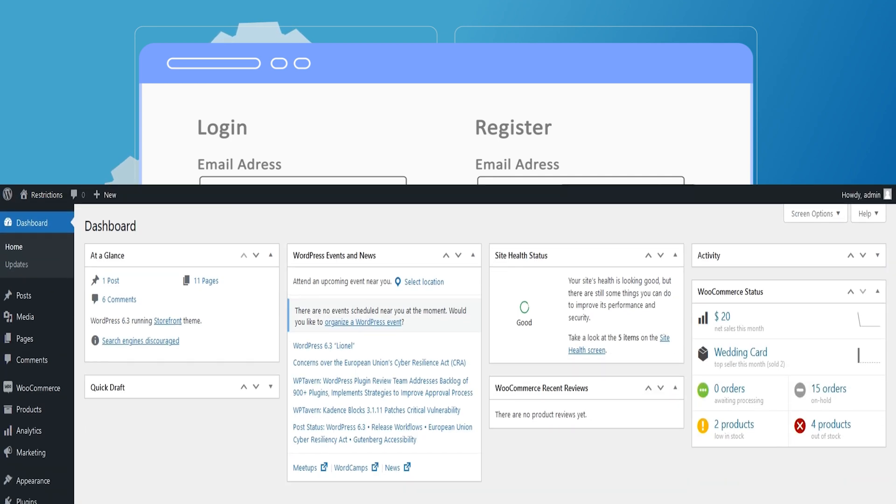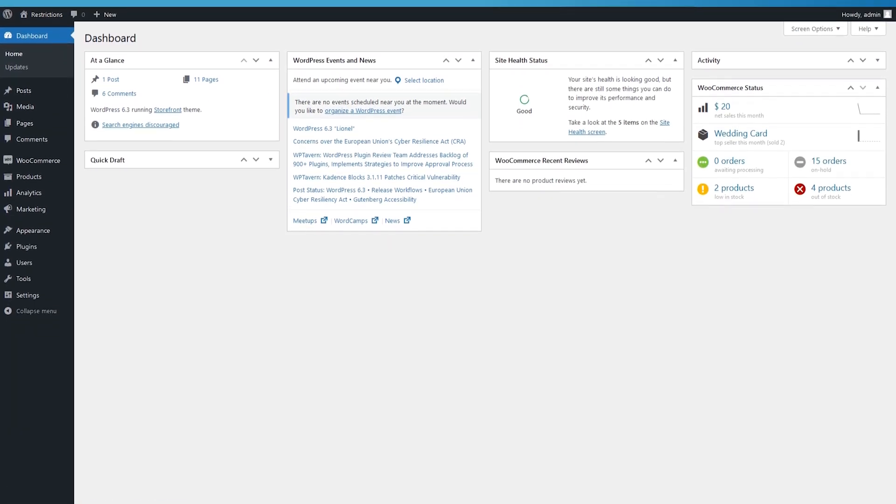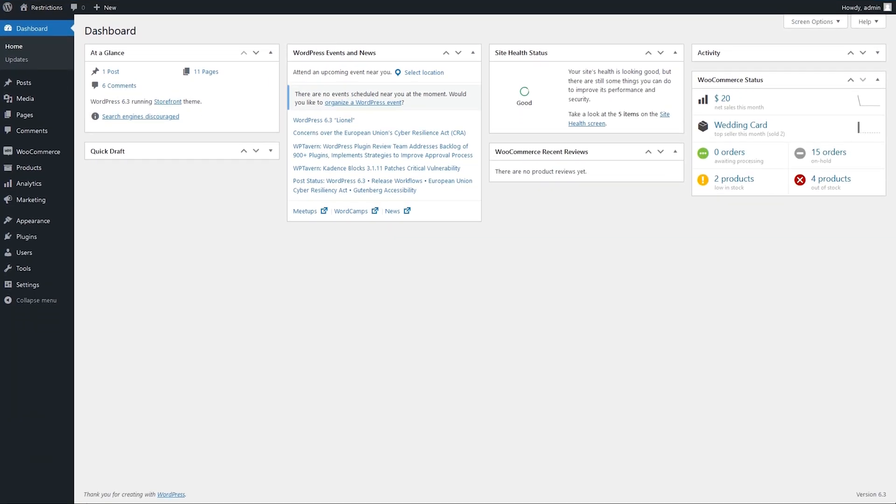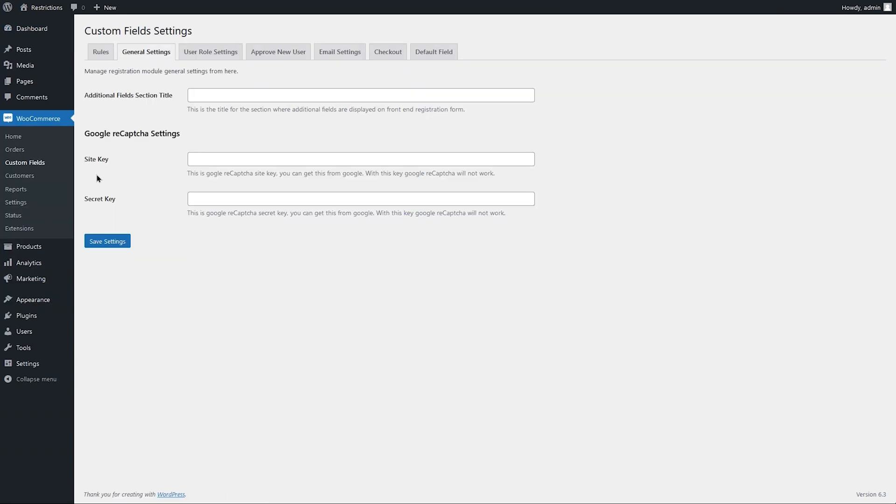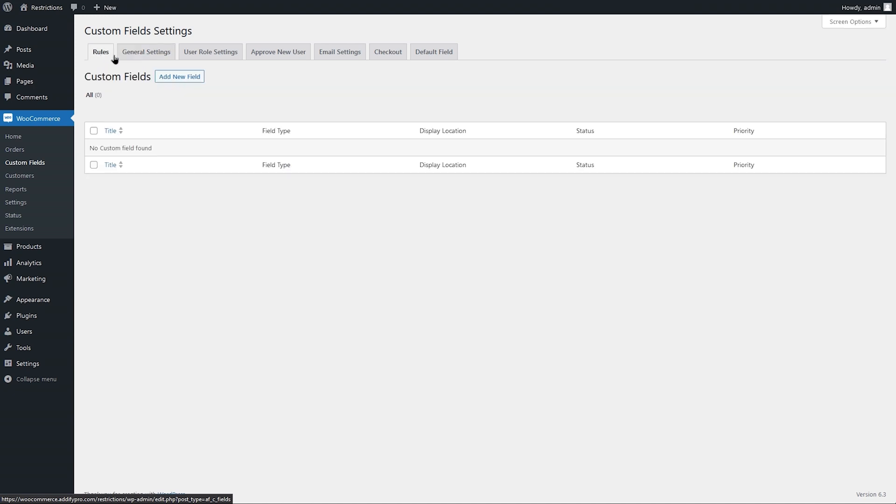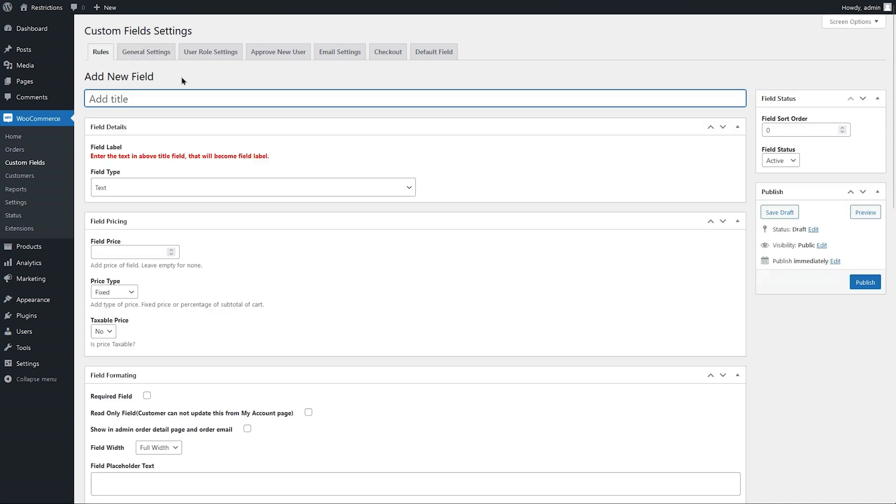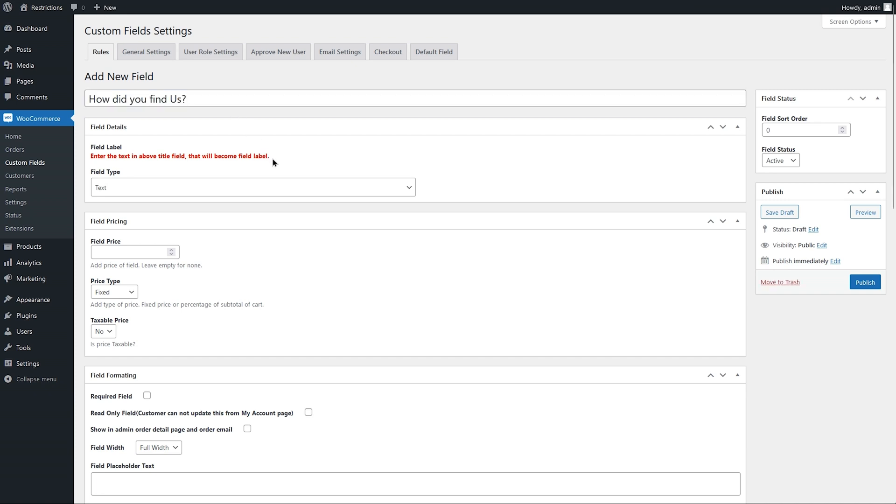Let's go to the backend and see how this extension works. Go to WooCommerce and click on Custom Fields and open the Rules tab to create new custom fields. Click on Add New Field. Add a field title here that will be used as a field label on the frontend.